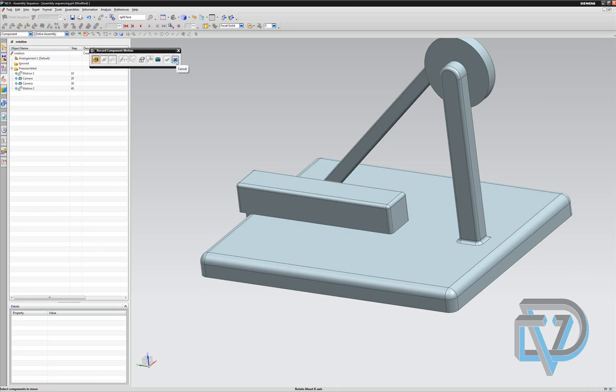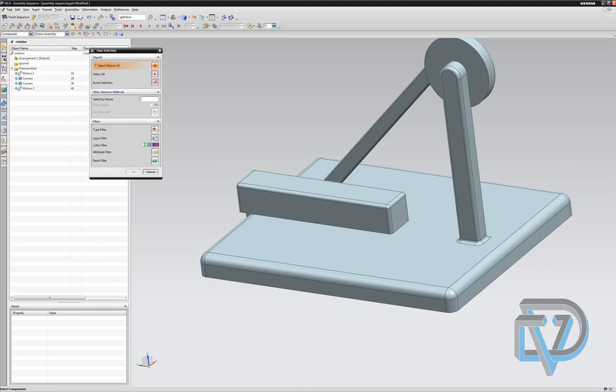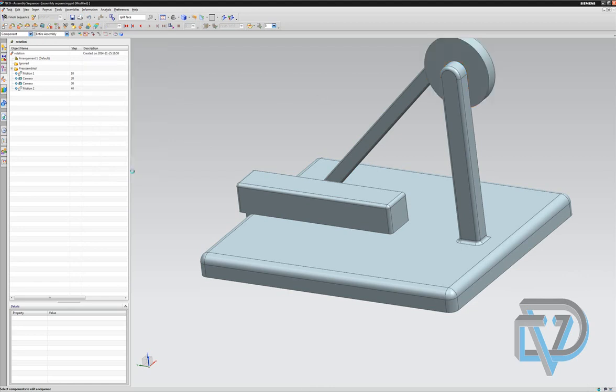So that's enough. Now I'm going to get out of the record component motion technique, and I'm going to use the disassemble command. Disassemble. And what that does is it allows me to select a component that I want to have taken out of the assembly, if you will. OK.